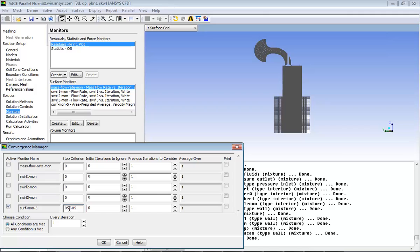Enter a value in the Initial Iterations to ignore column if you expect your solution to fluctuate in the initial iterations. Here, enter a value that represents the number of iterations you anticipate the fluctuations to continue.